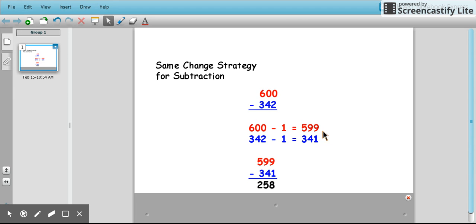Because here we're understanding that if we make the same change, we still get the same difference and still reach the same answer to the subtraction question. However, we're making it much simpler on us, using our numeracy skills to help us understand how to solve subtraction problems. So that's the same change strategy for subtraction.